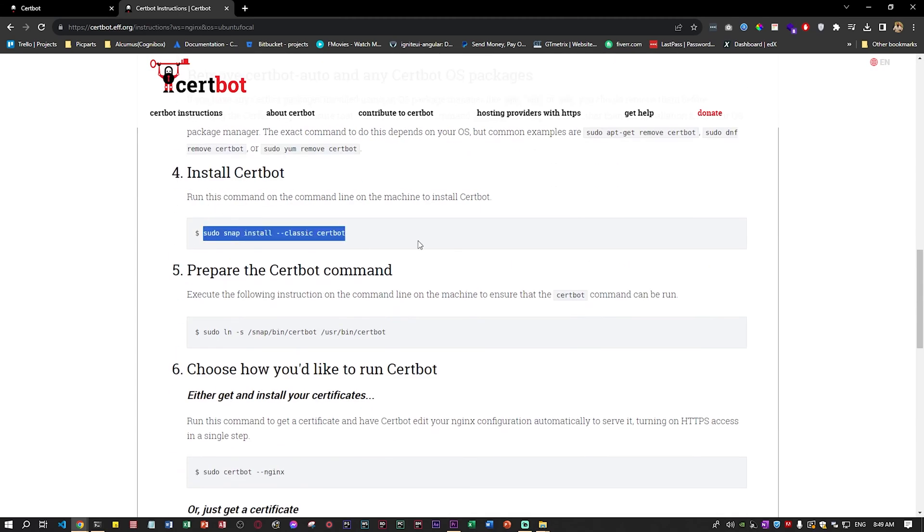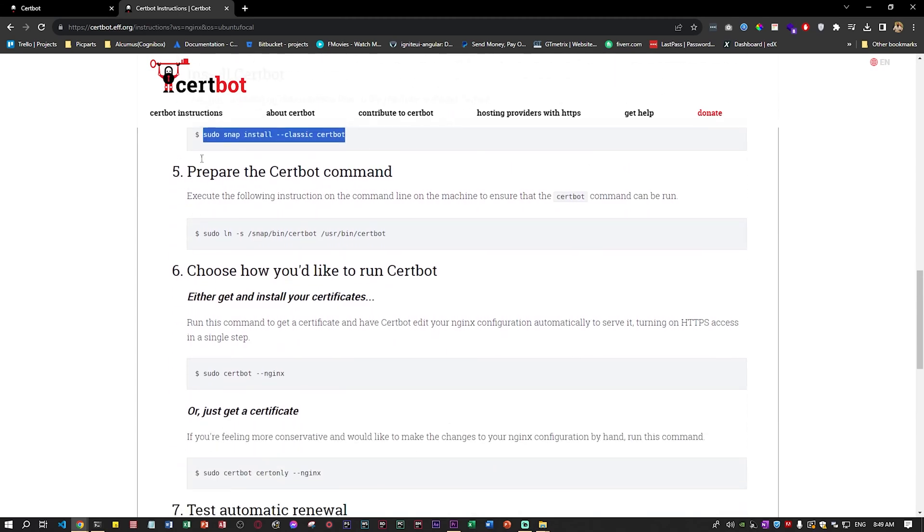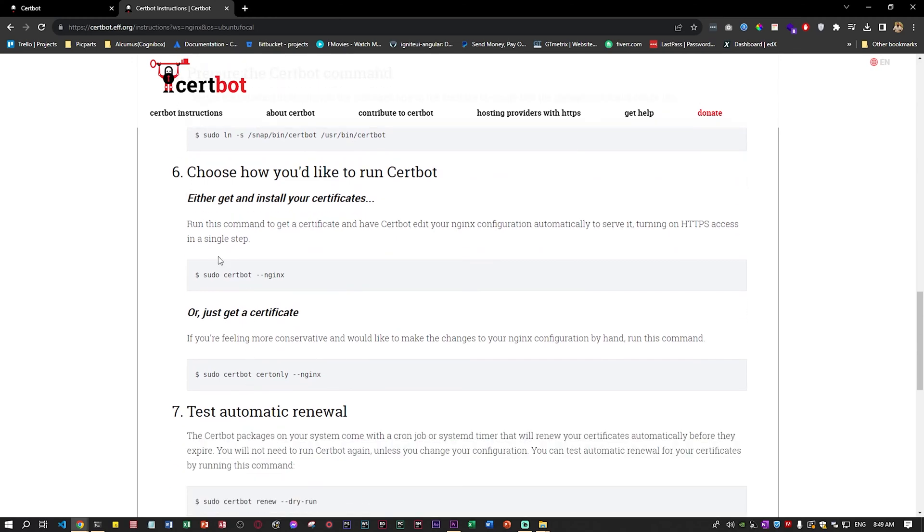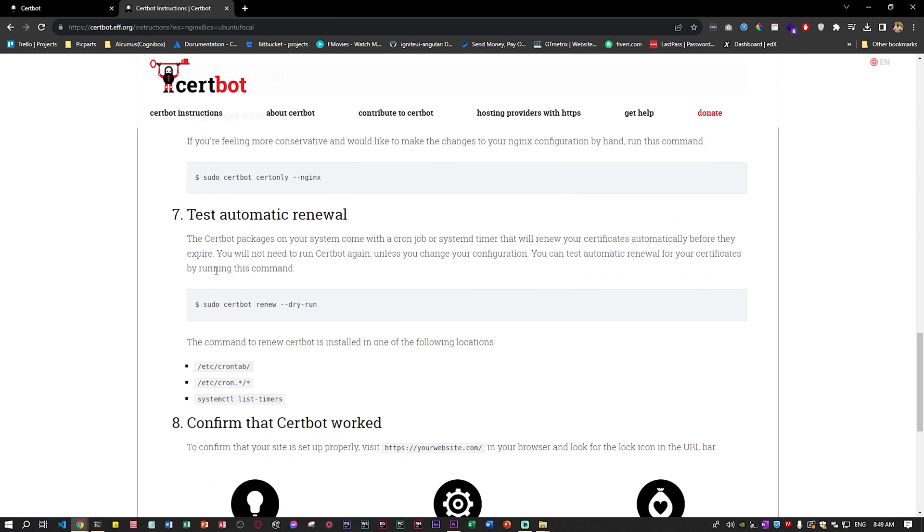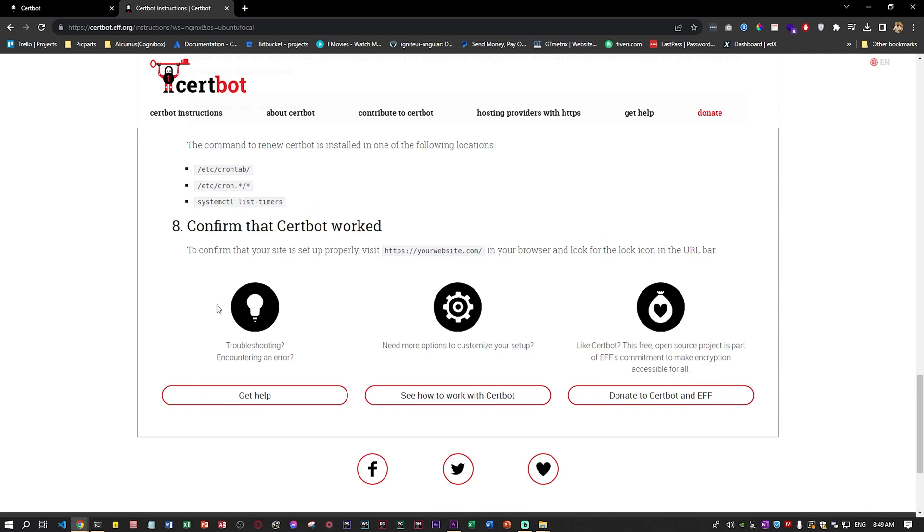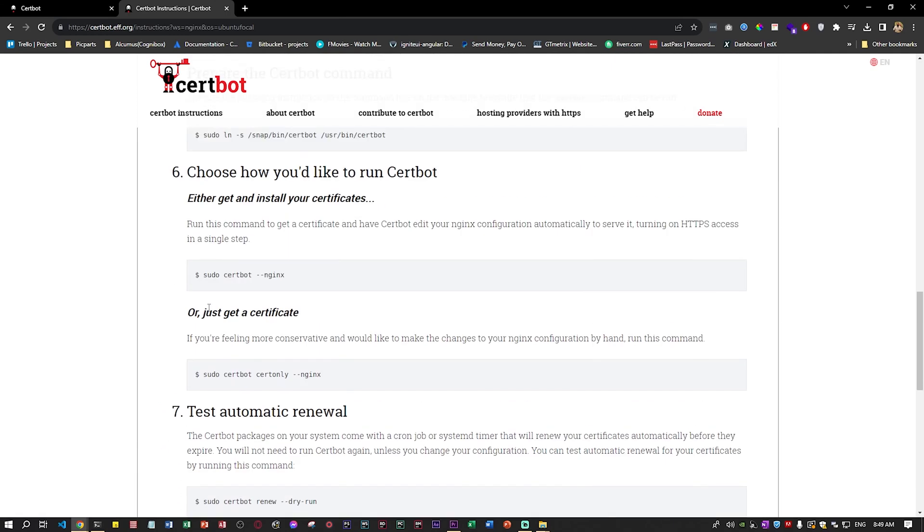You install snapd and then you just do the quick installation for Certbot. The rest is like two, three steps and they're very easy to do.